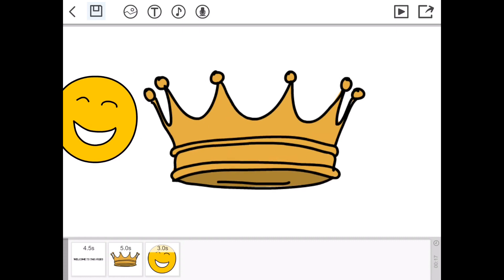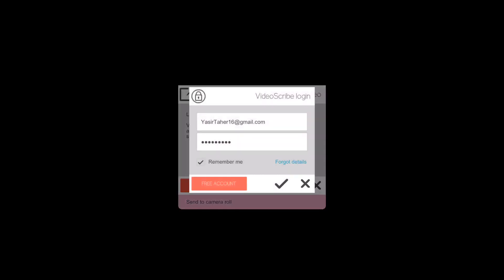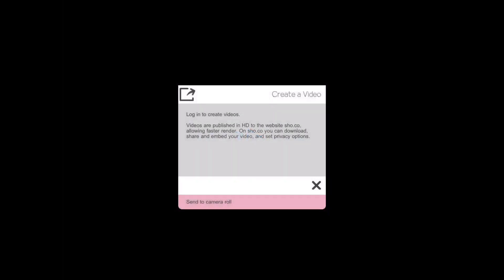This last bar on the top right of your screen, if you tap on that, it's going to say 'create a video.' Reading this: log in to create videos. Videos are published in HD to the website, allowing faster render. On that website you can download, share, and embed your video and set privacy options. It's going to ask you to sign up, then if you make your account you can log in. It's going to ask you to use one credit to create your video. You have two credits available. Your video will start rendering instantly on this website. You will create the share link and embed code straight away.